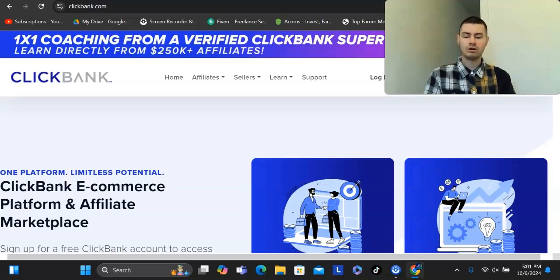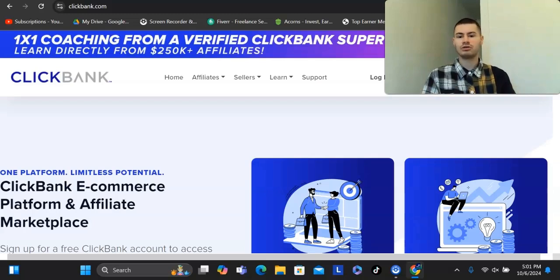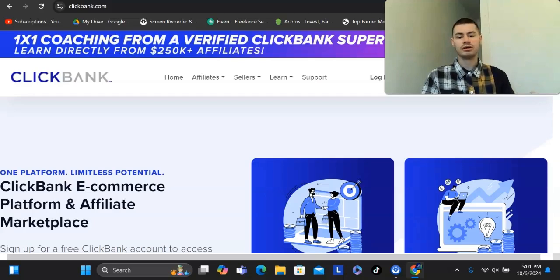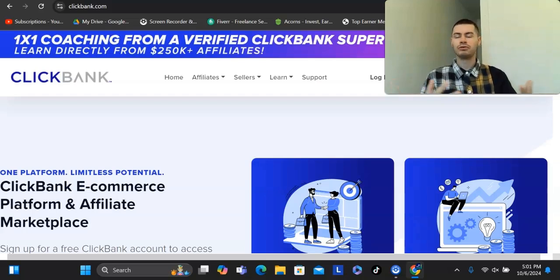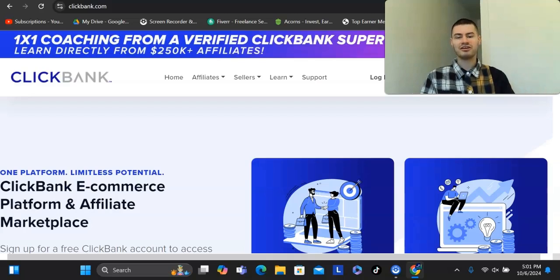You could even go into programs where you have to join it, you have to buy the product in order to promote it. A lot of higher ticket programs require that. There's also ones that are like master resale rights, where you buy the course and then you have the ability to sell it as your own with your own branding. There are the MLM programs, of course, that are still out there.